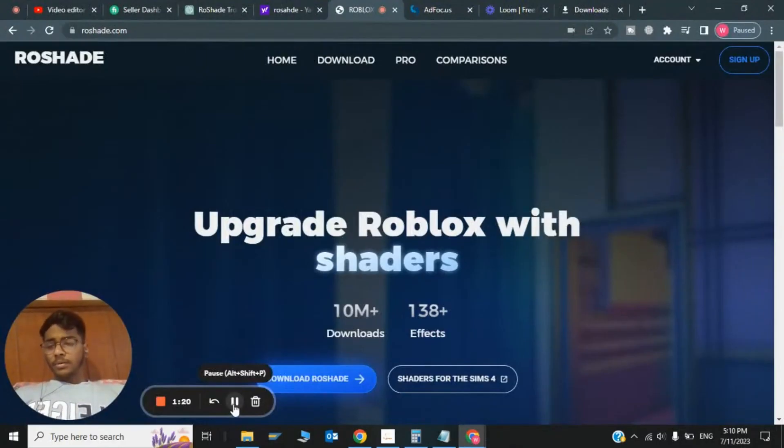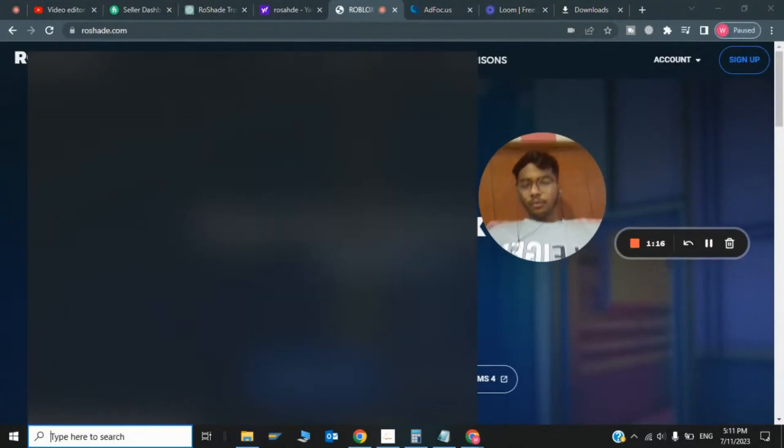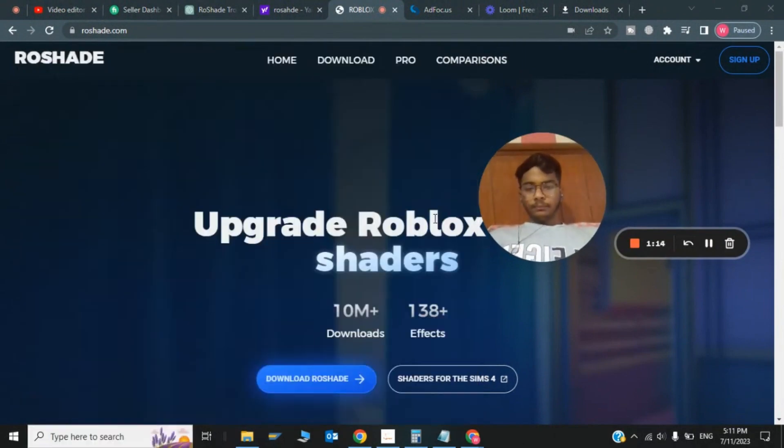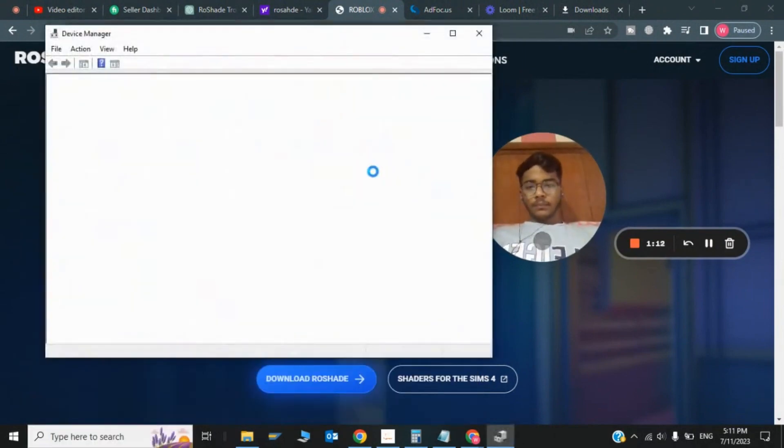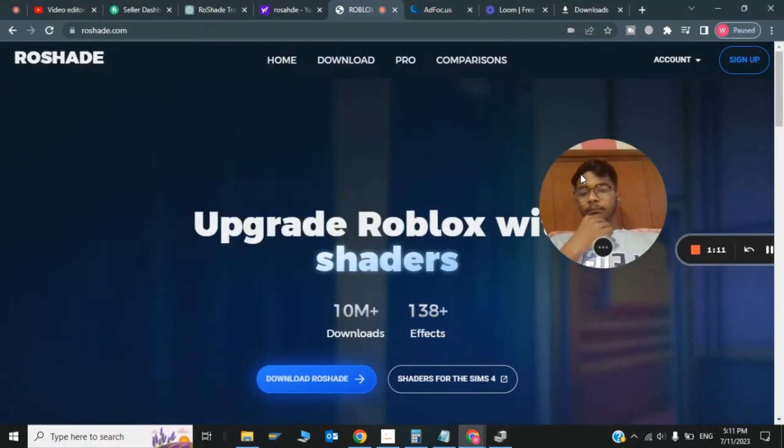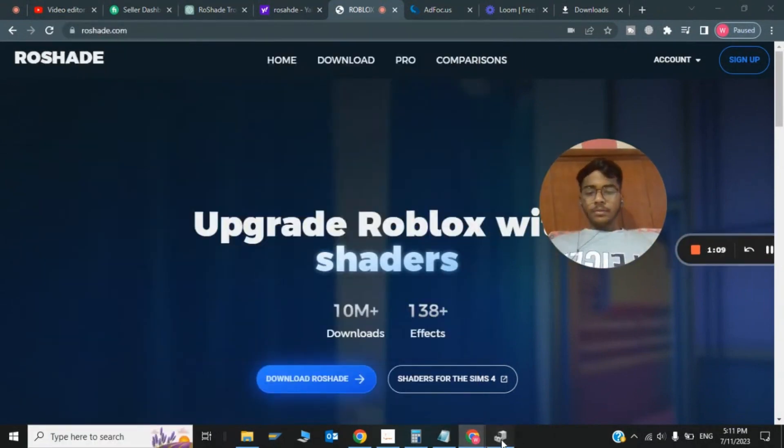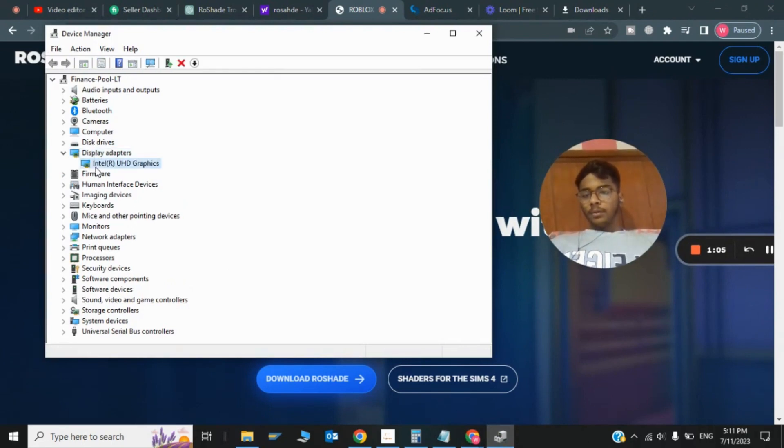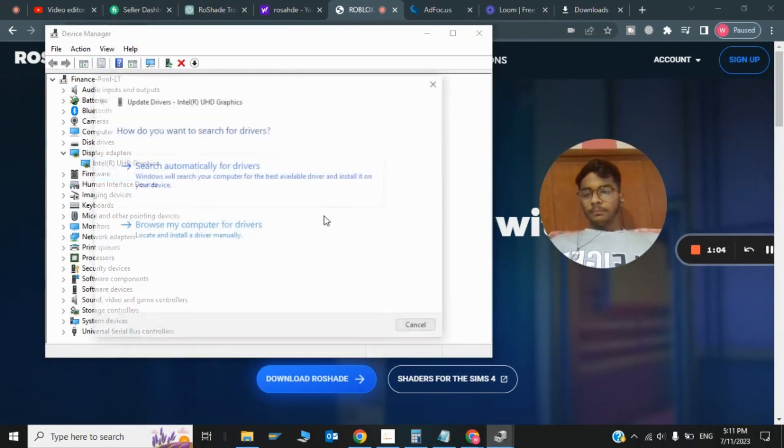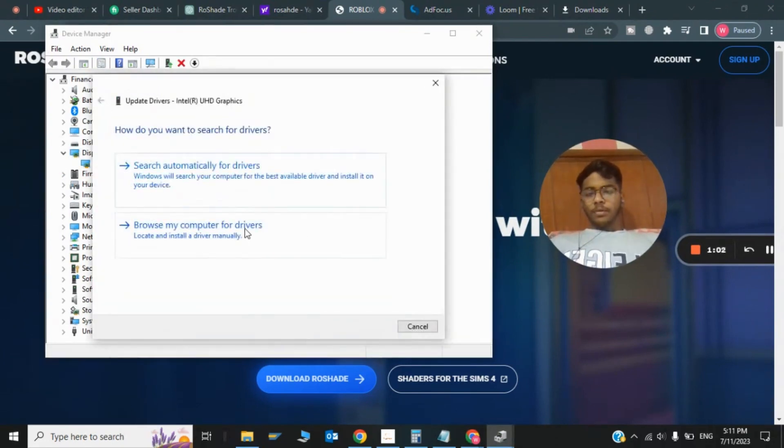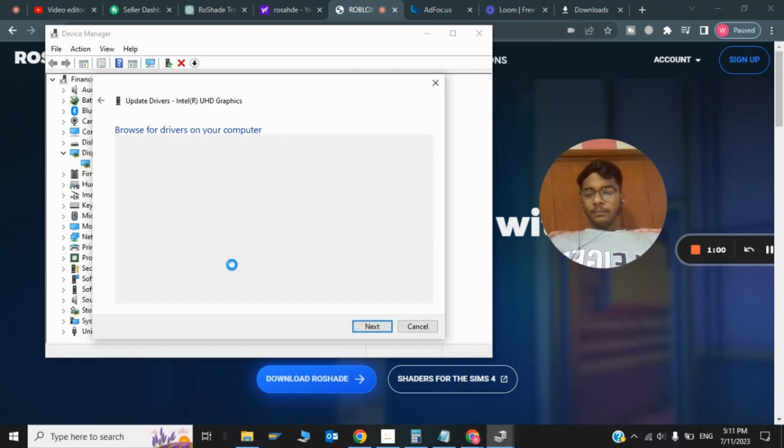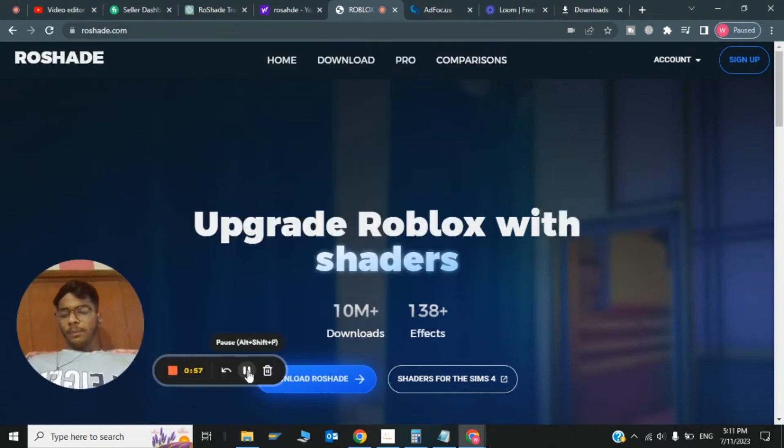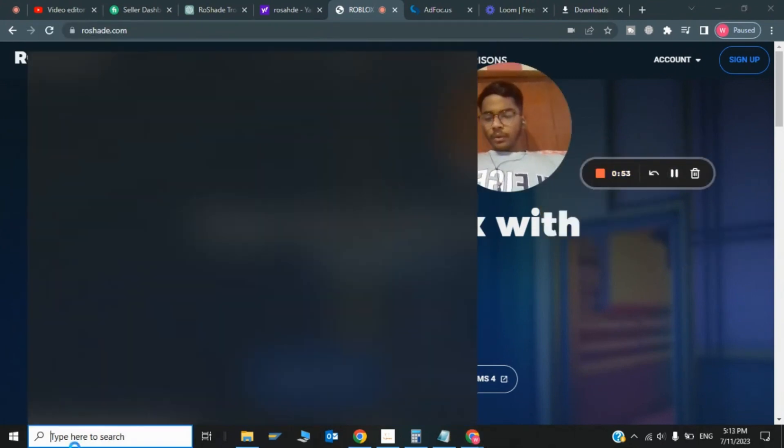A very important step is to update your graphics drivers. Type Device Manager and click on Display Adapters. Update your graphics drivers by clicking Browse my computer for drivers. This completes the step of updating your graphics drivers.